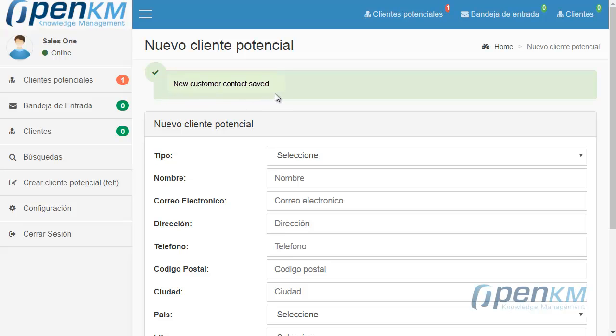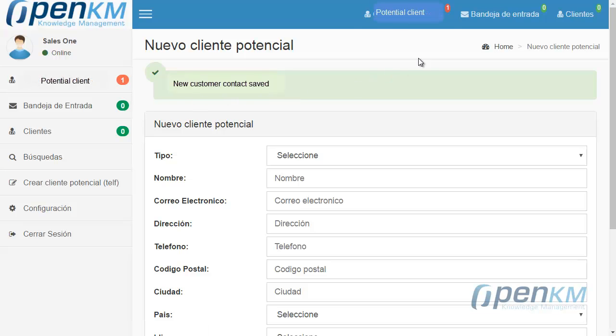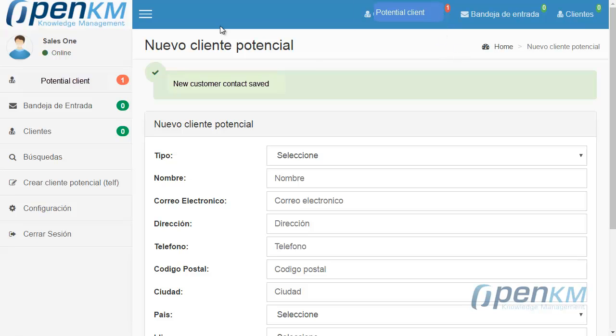We save the details. The CRM shows a message confirming that a new profile has been properly saved, and the salesperson will see an alert about a new potential client.